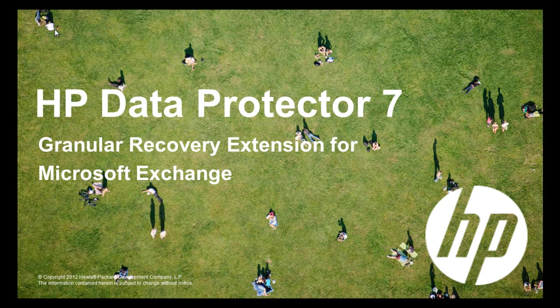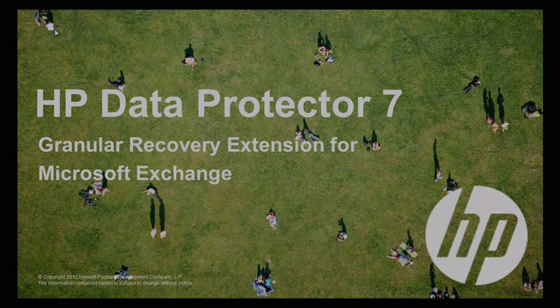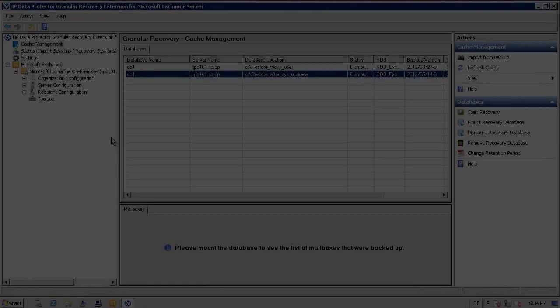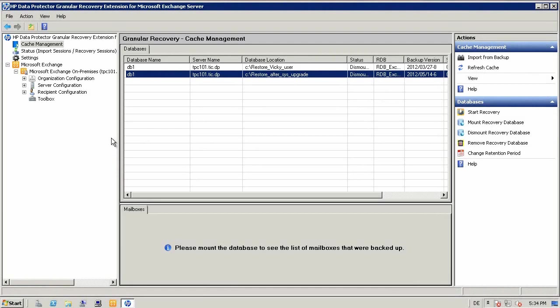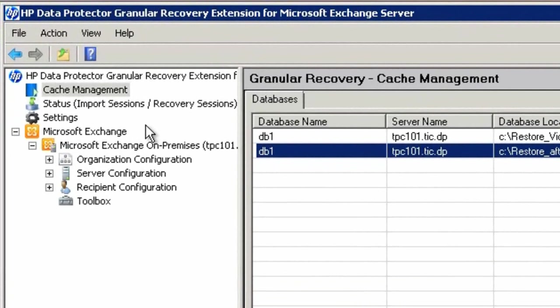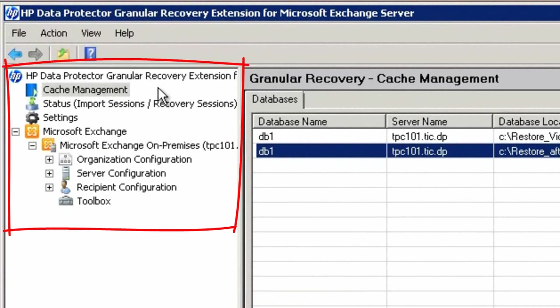At its core, the GRE concept allows application administrators and end users to recover data directly through the application console without burdening IT staff. As you can see, the GRE for Microsoft Exchange is directly integrated into the Microsoft Management Console. This allows Microsoft Exchange admins and HP Data Protector backup admins to easily recover a variety of Exchange-related objects through a simple, easy-to-use interface.